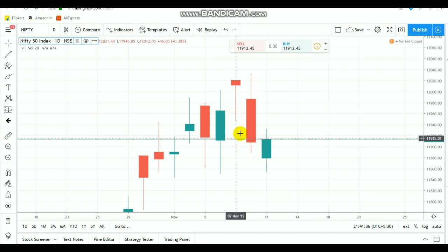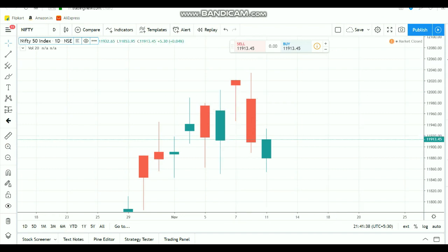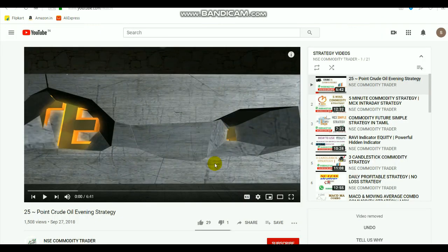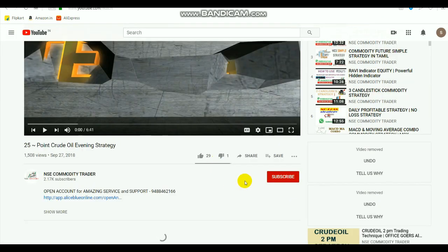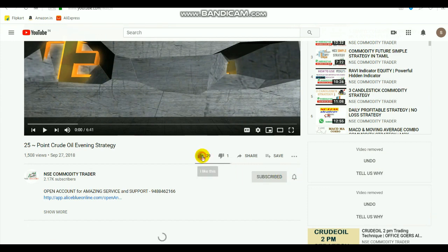By watching this video, you can gain some knowledge about the market. Those who are new to the channel, kindly select the subscribe button and select the ring bell. If you feel like the video, kindly select the like button and share it.